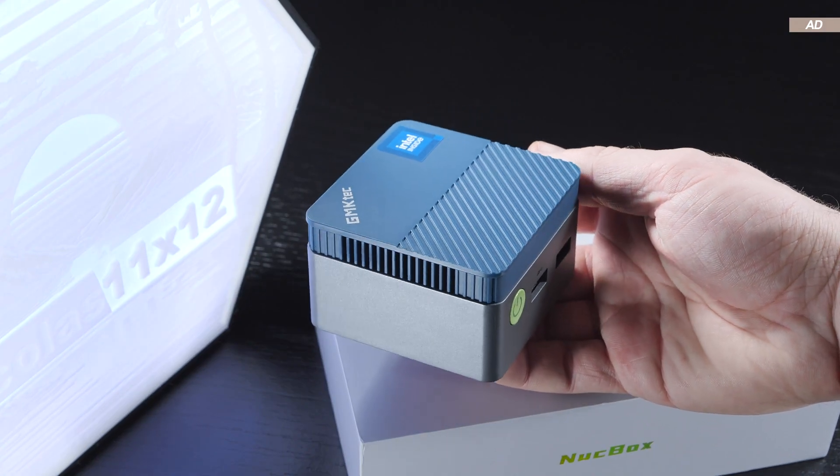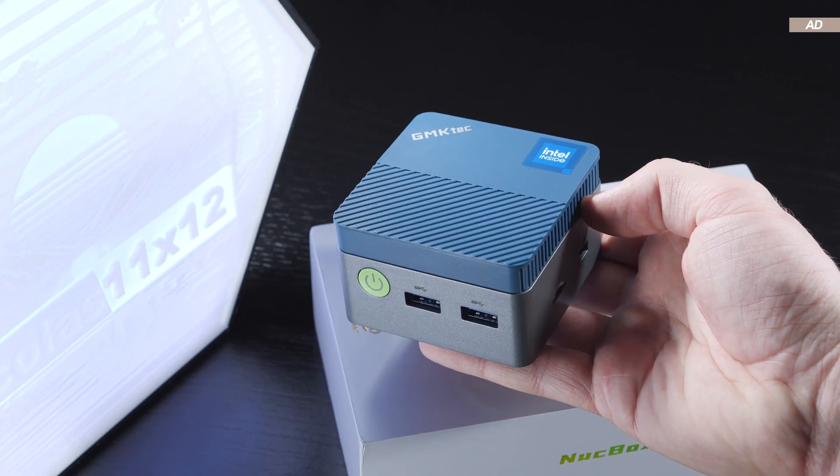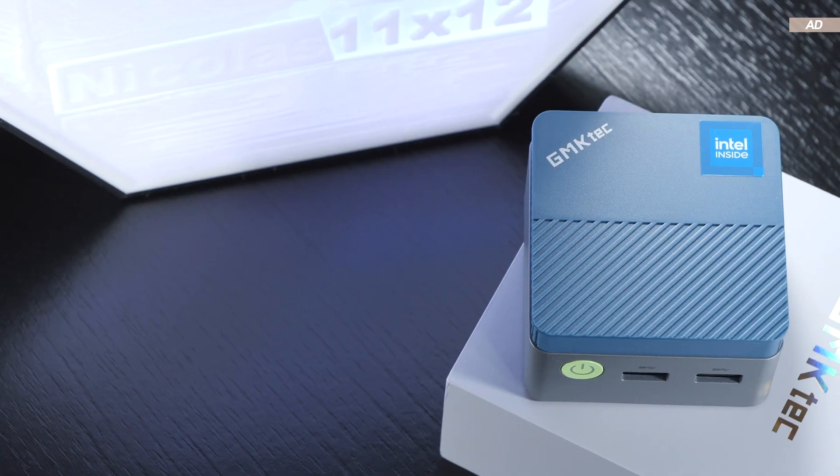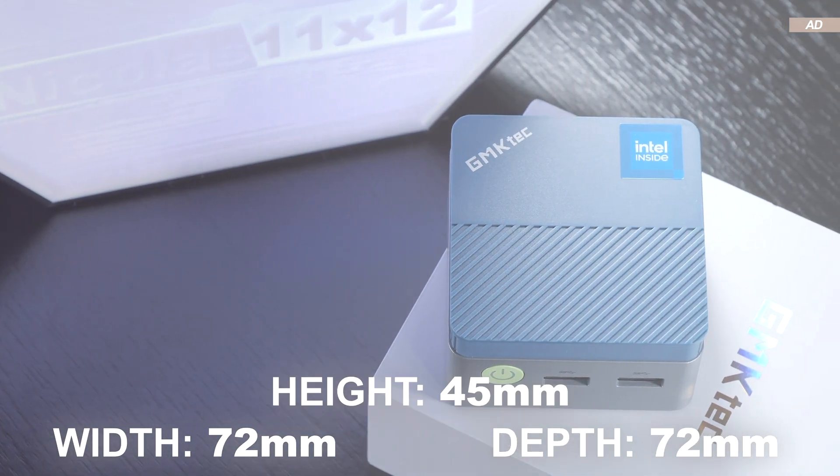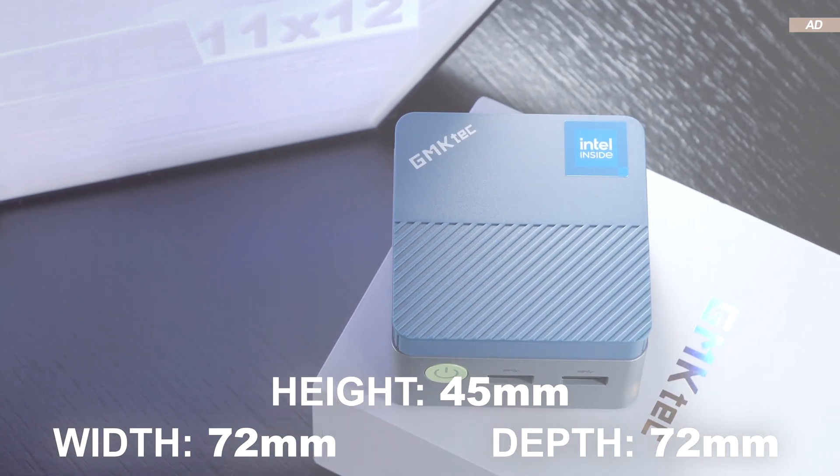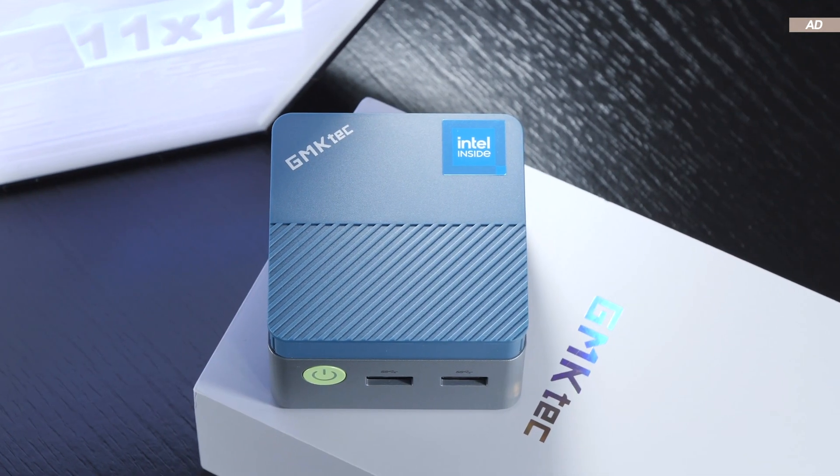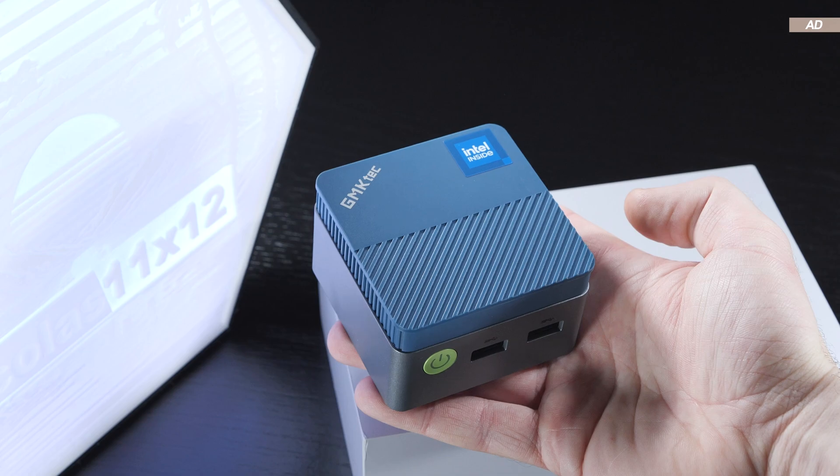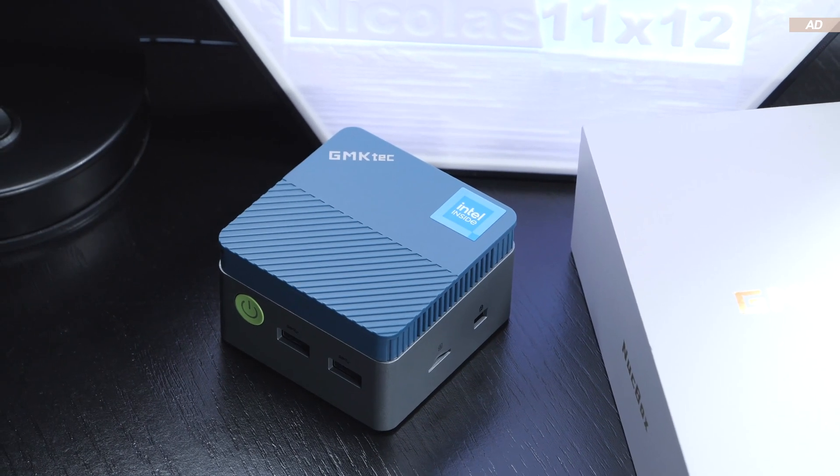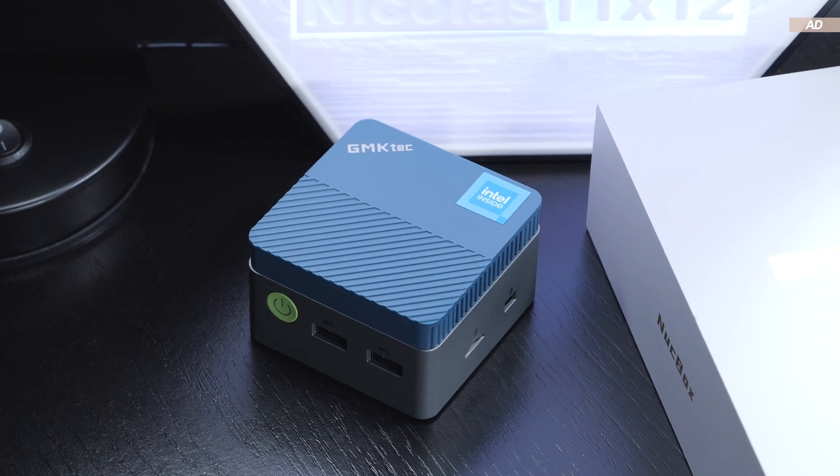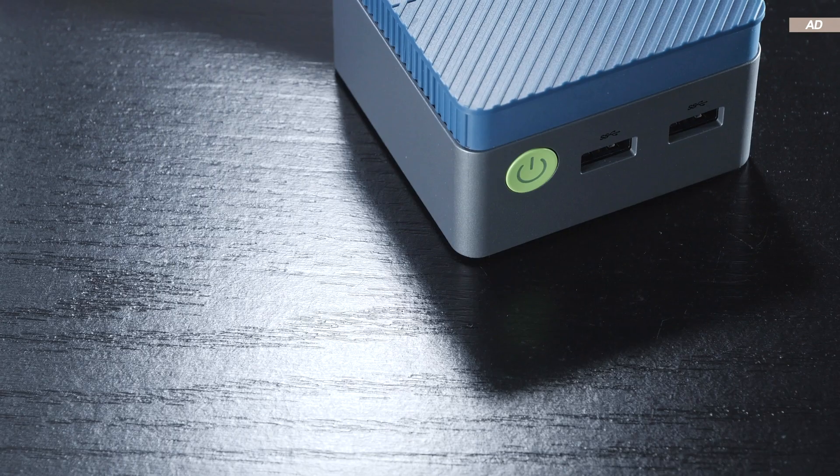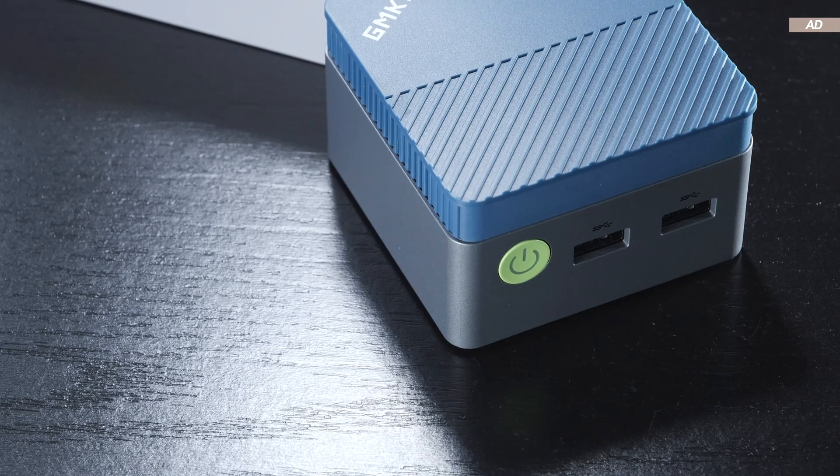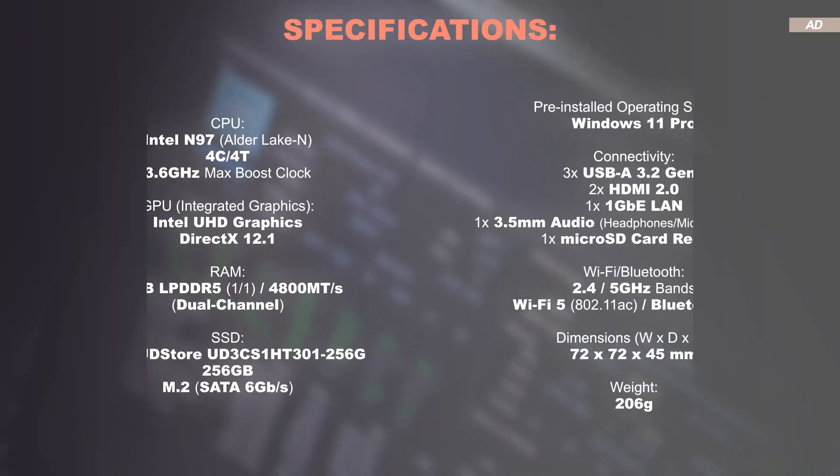First of all, you should be made aware of how small and compact this NUCBOX G5 really is. With dimensions of 72 by 72 by 45 millimeters and a weight of a mere 206 grams, it is a real tiny powerhouse that easily fits in the palm of your hand. In terms of build quality, I can't complain. It is a plastic case all around, but it looks and feels decent enough. This GMK Tech Mini PC also makes a good impression aesthetically to me.